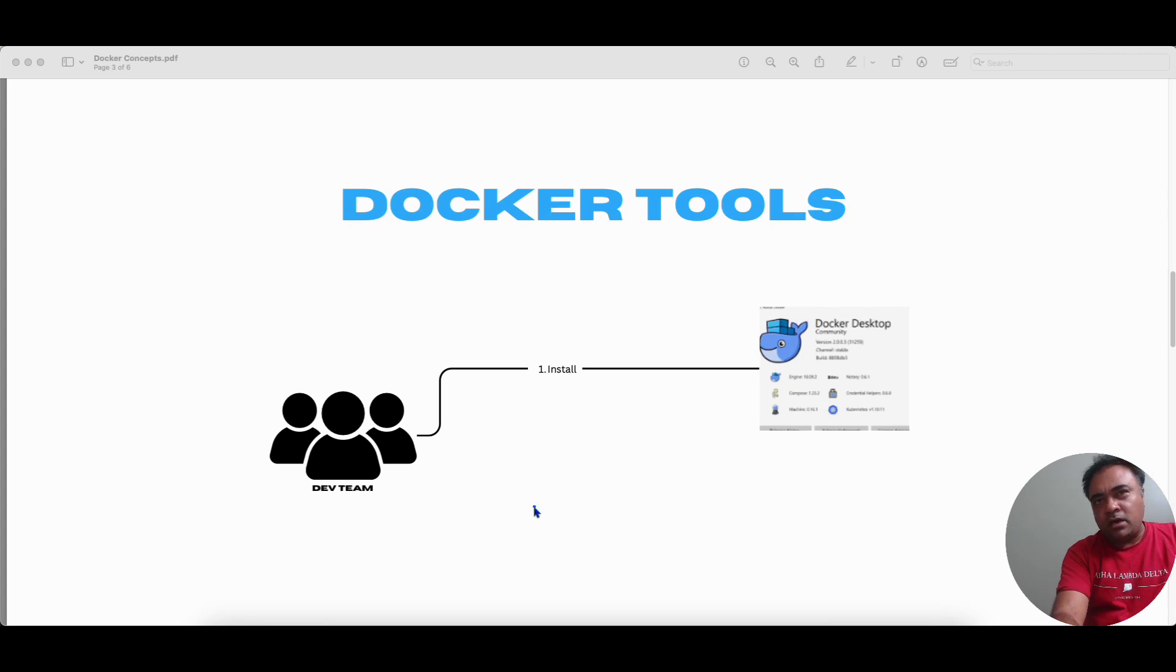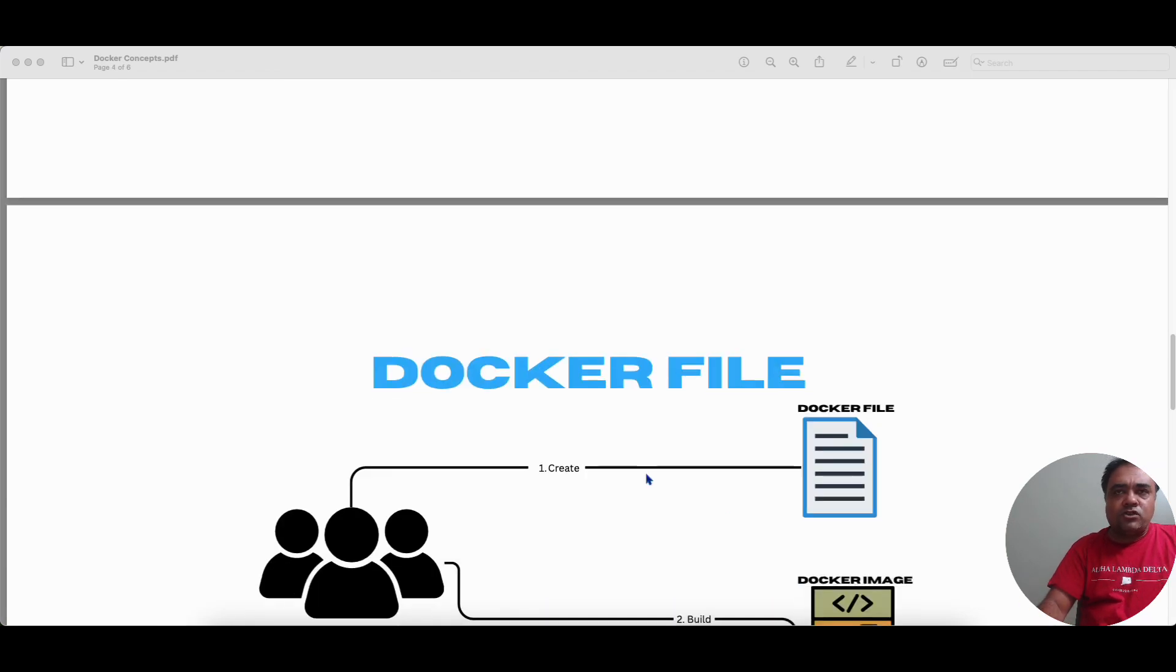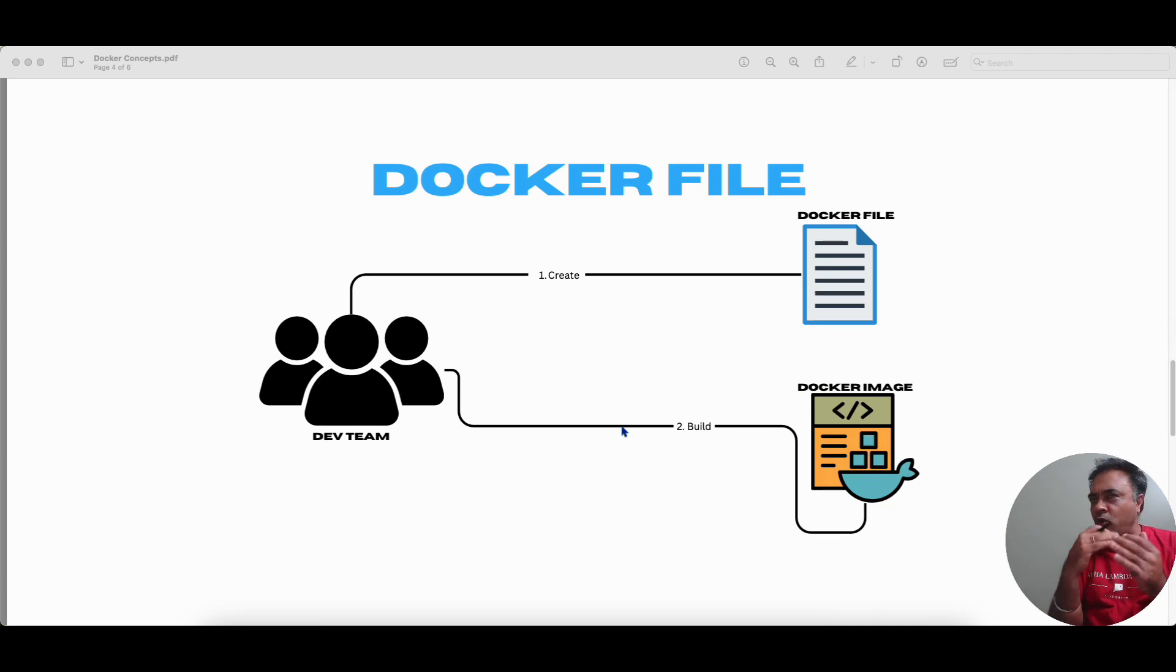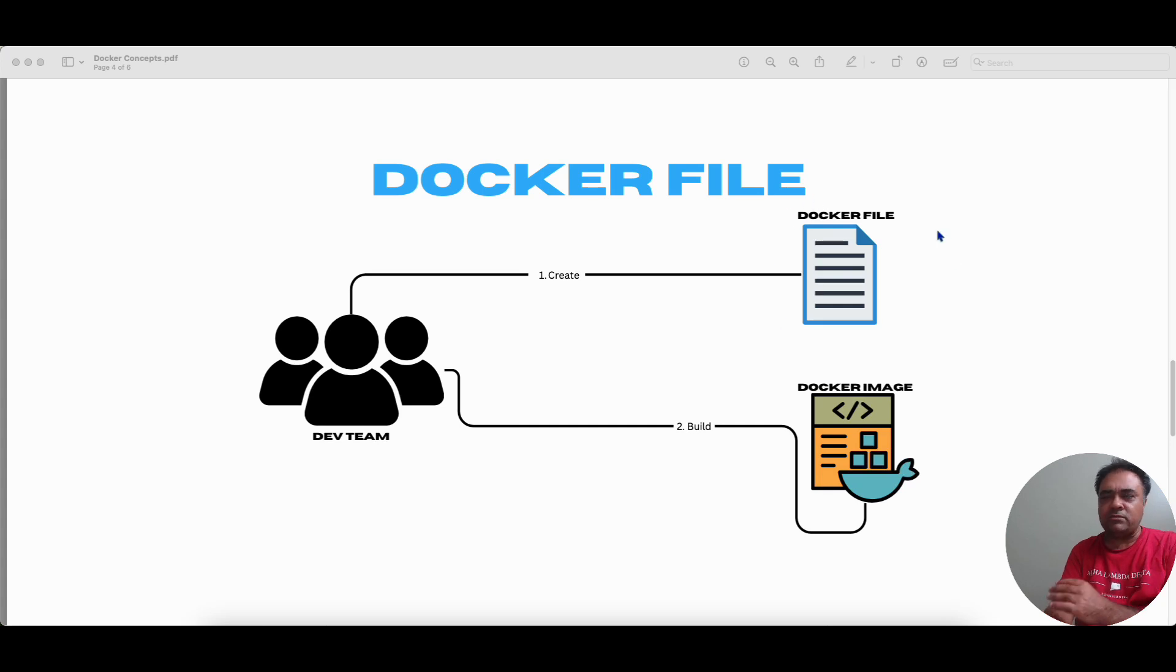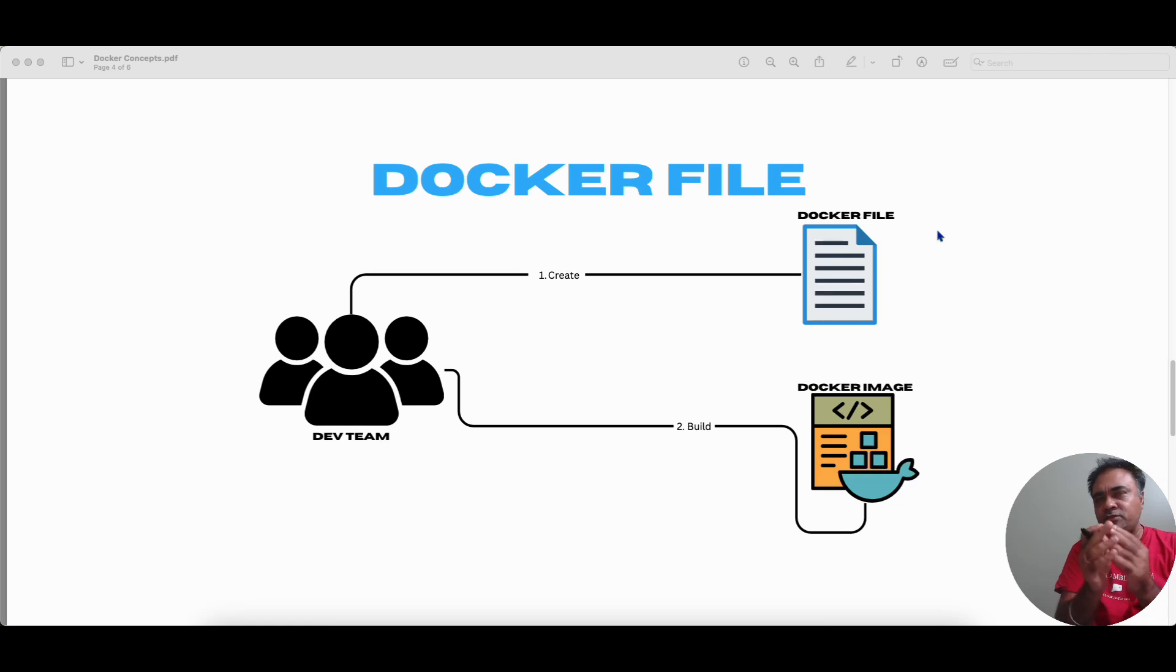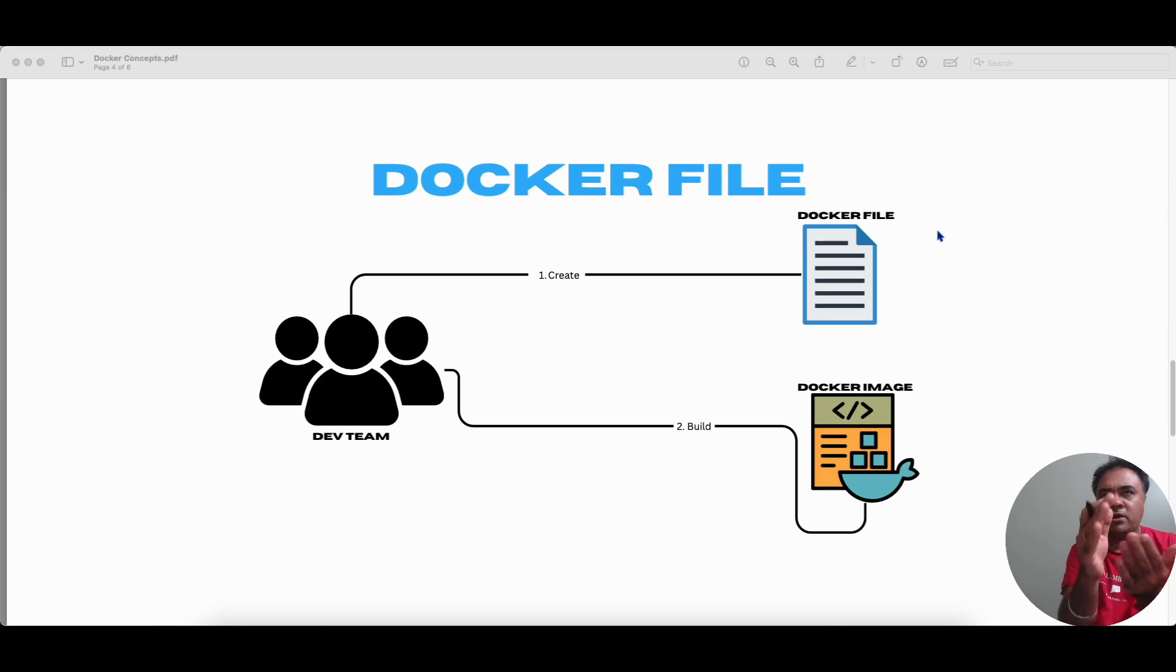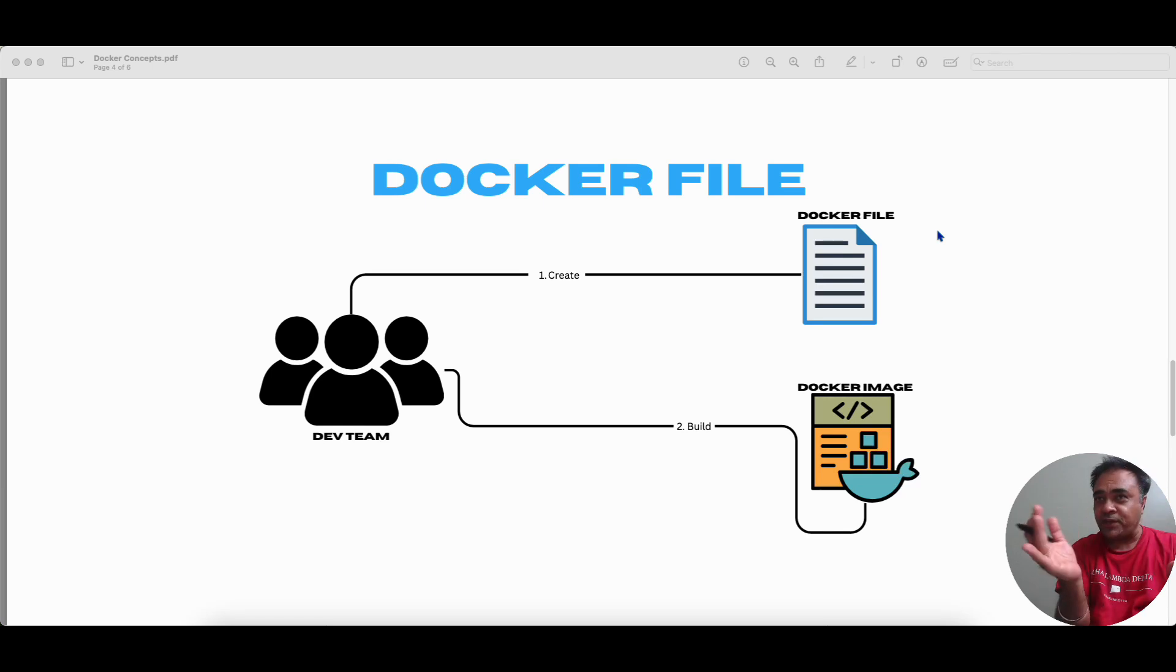So once Bob has installed this, what is the next thing that he's going to do? So Bob now is interested to create a Docker image. So how does he do that? So first thing that he does is he creates a Docker file. Docker file is a plain text file, which contains different instructions that says these are the dependencies that are required, these are the runtime that's required, these are the application binaries, and this is the configuration artifact.